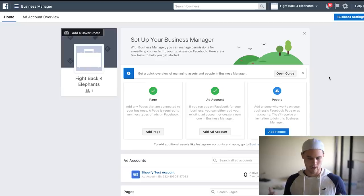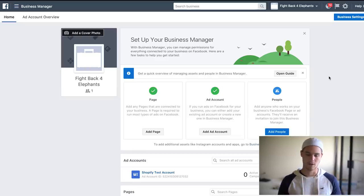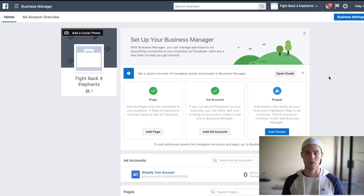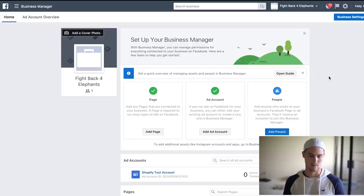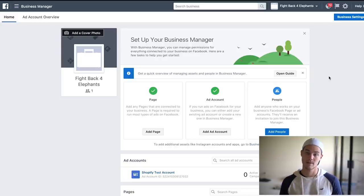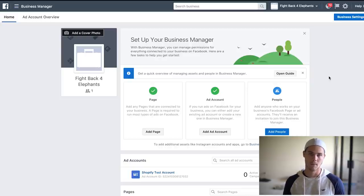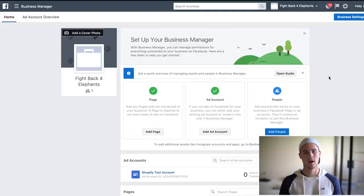Alright guys, so here we are in my power editor. Obviously if you don't already have your business manager set up, you're going to have to do that, but you can just do a quick Google search and figure out how to do it. It's pretty easy, just go to business.facebook.com and it should walk you through.